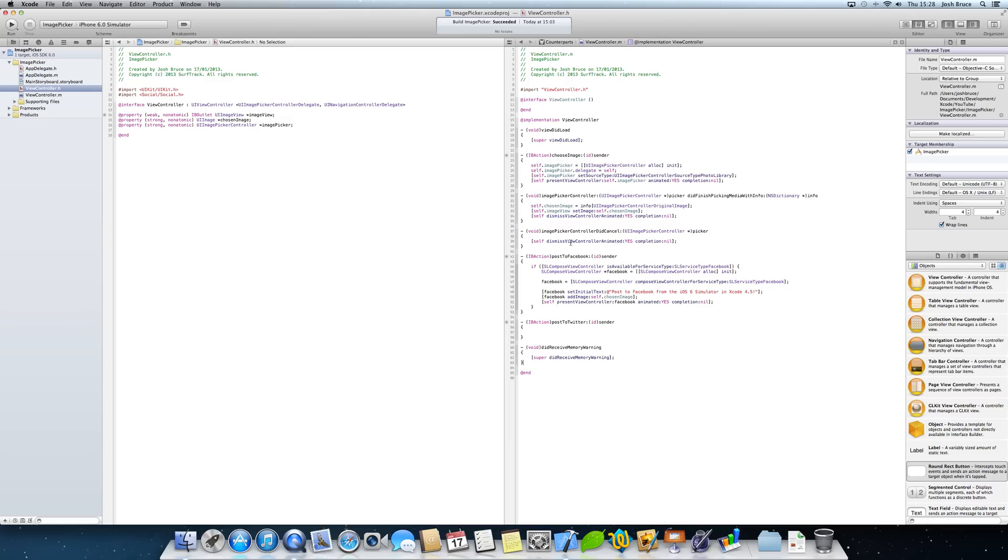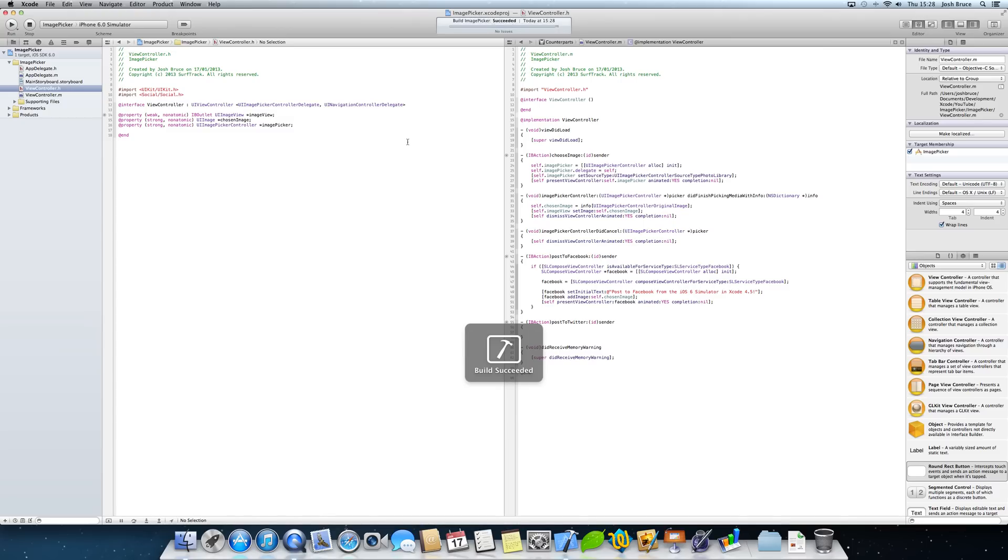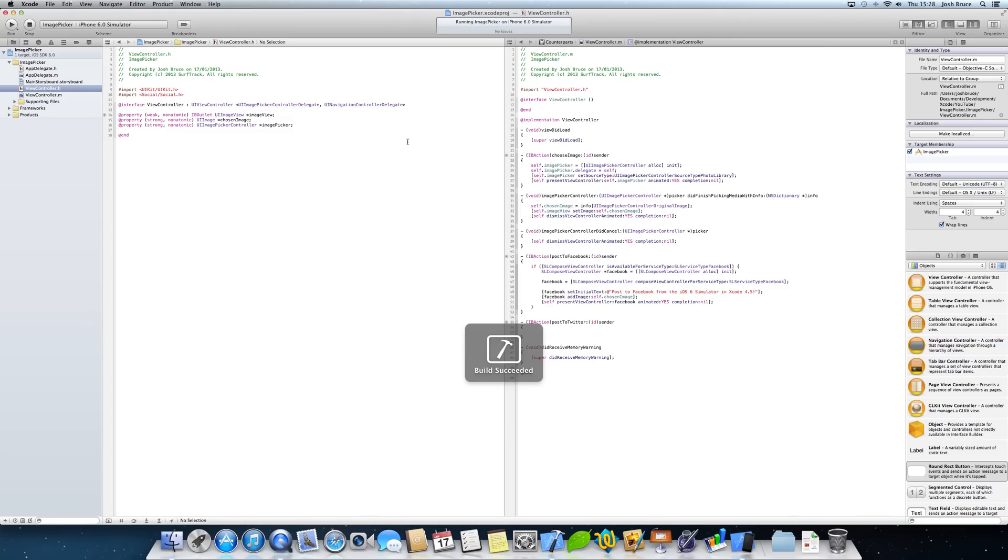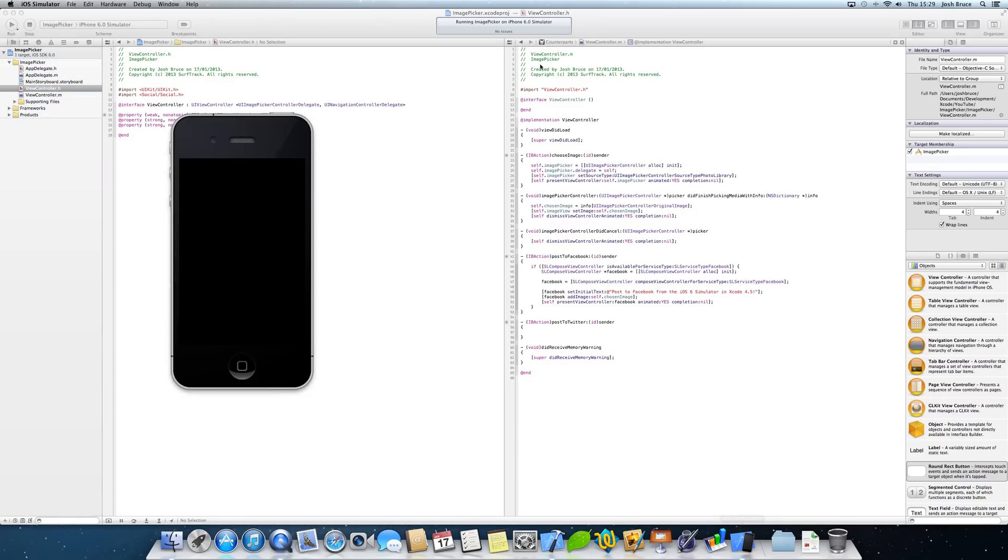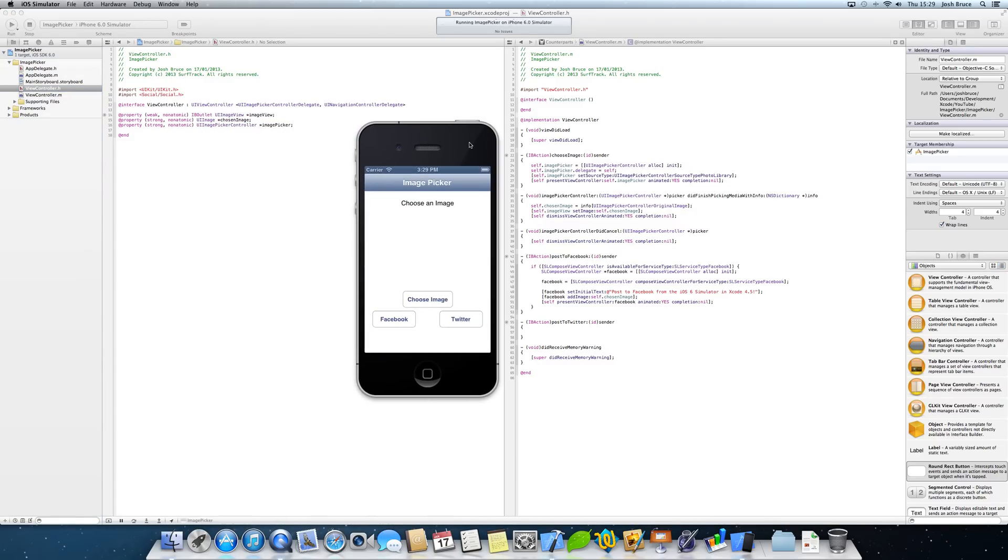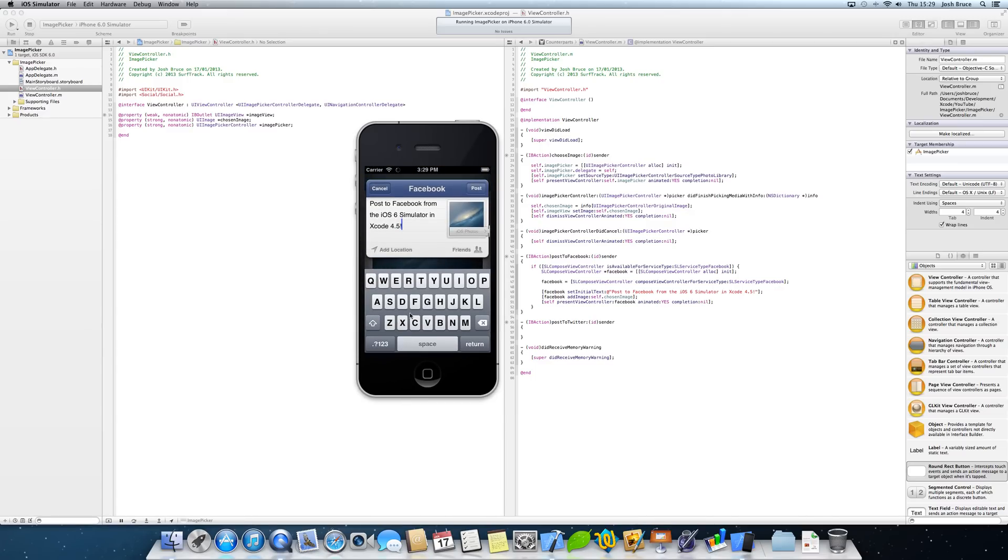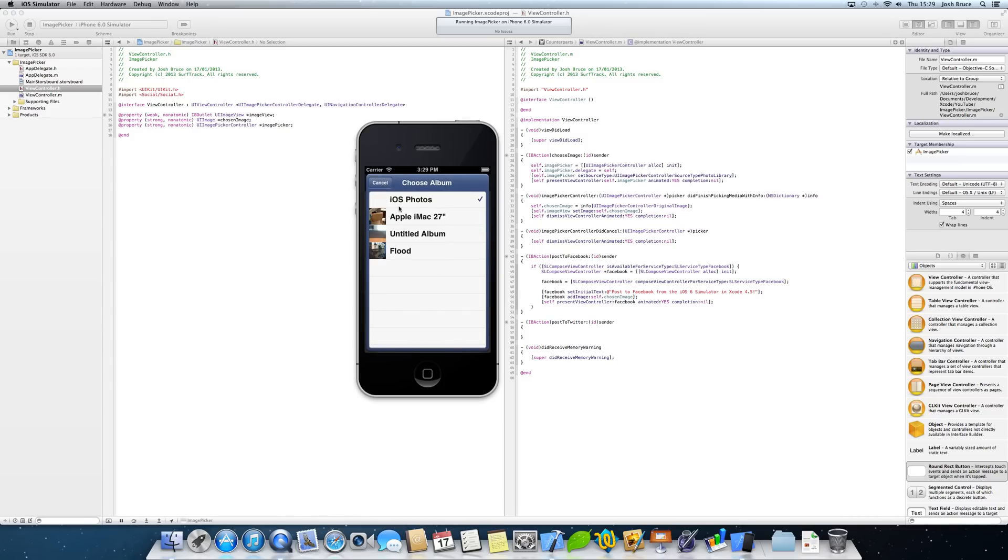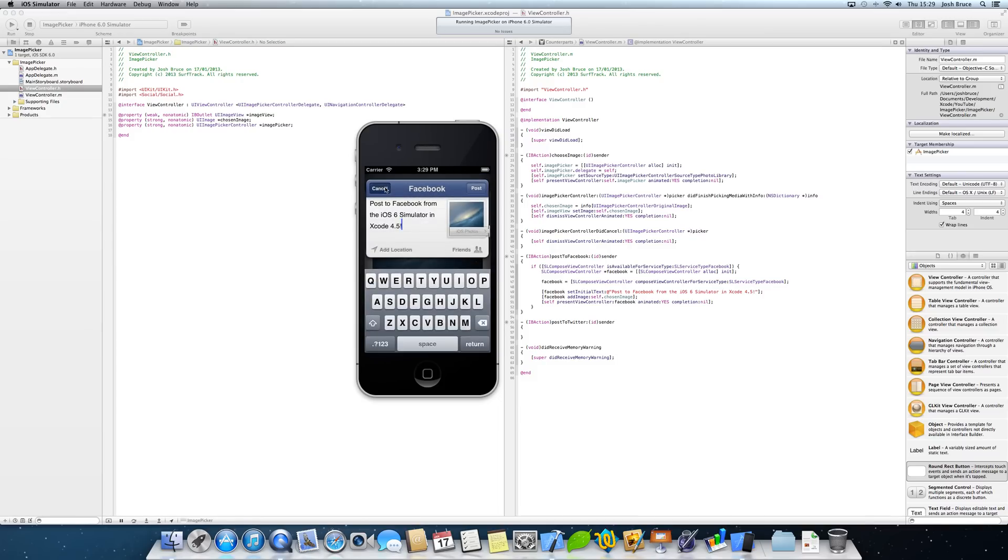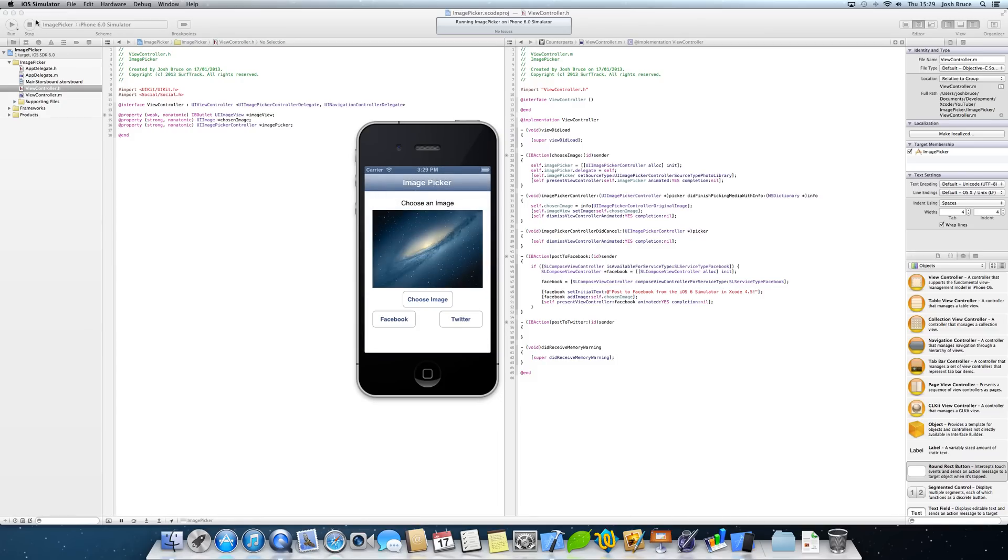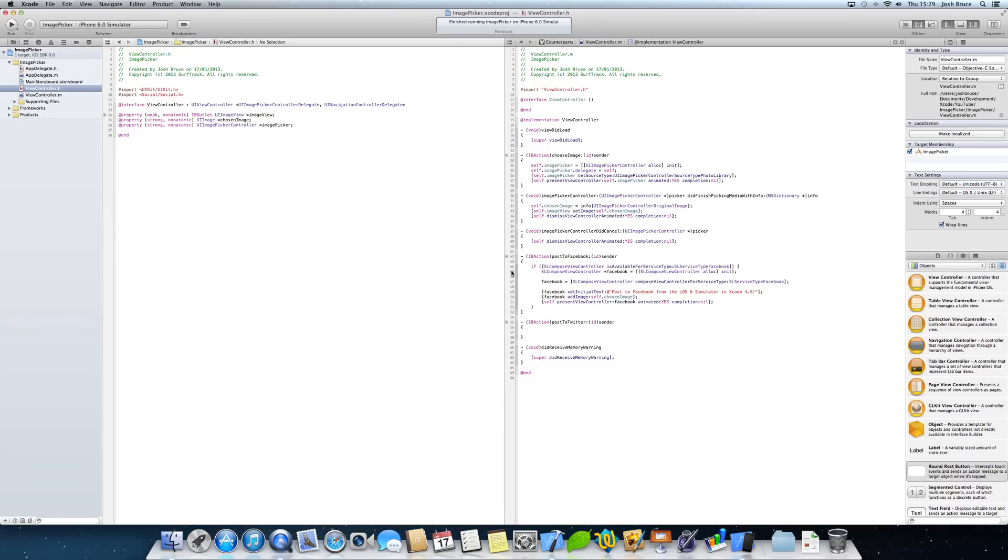And now if we go ahead and run the application quickly just to show that. As you can see we hit choose image and then Facebook, and we get our message and our image. And it chooses an album for us to put it in, and you can change this to whatever album you want. So if we cancel that and stop debugging.